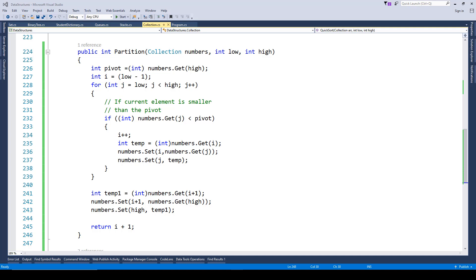The key process here is the partitioning. We pick a pivot element and based on that divide the collection into low and high value sets. Anything lower than the pivot element goes on the lower list and anything higher than the pivot element goes on the higher set, and this process is repeated recursively until we get a sorted list.